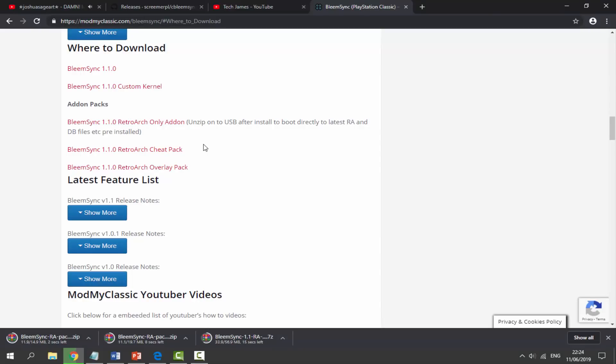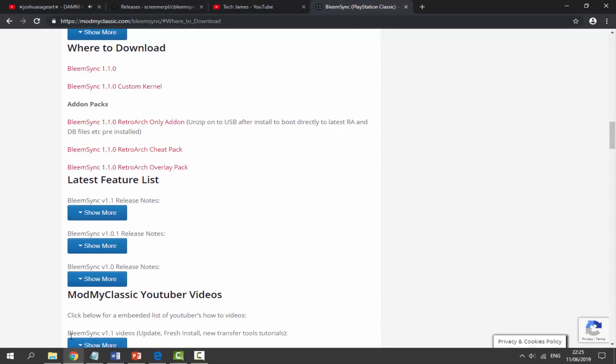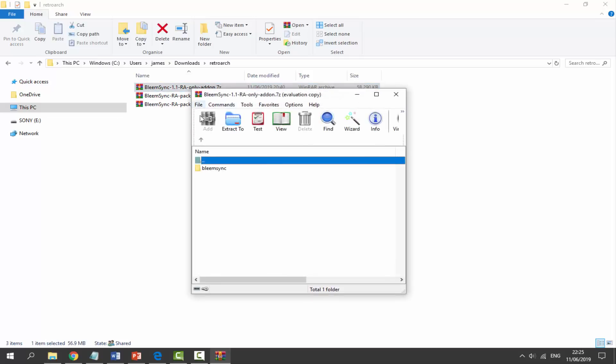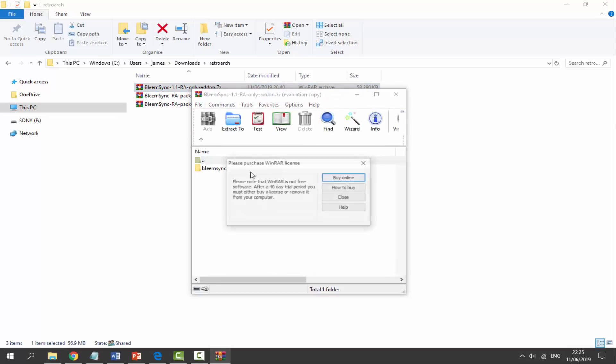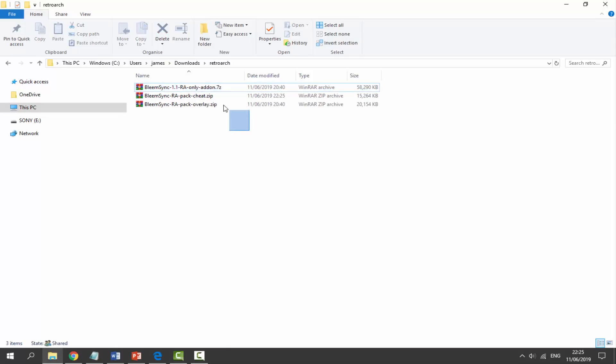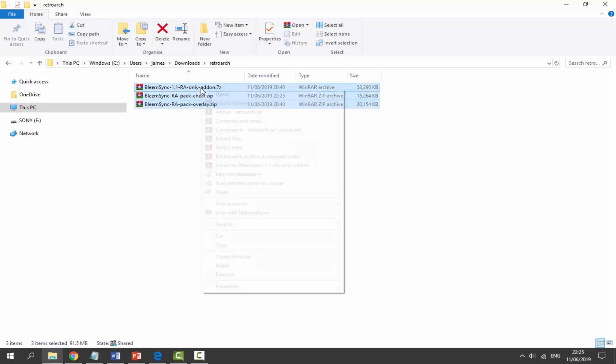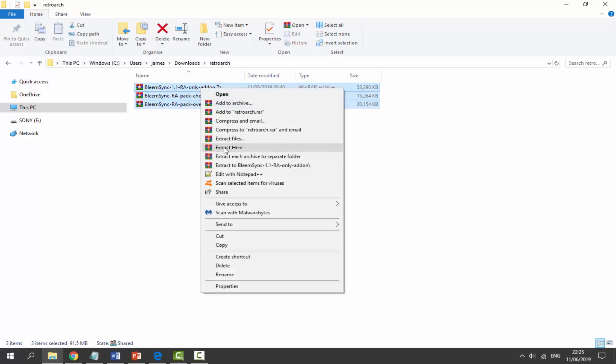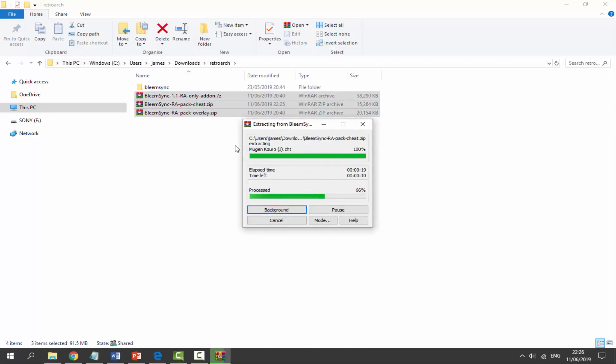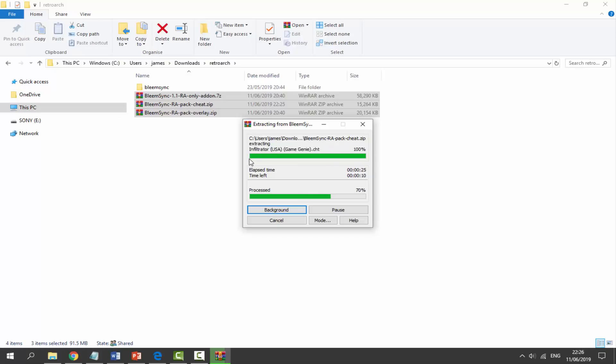So once all the downloads are done, all you have to do is go to our downloads folder and simply find them in there. As you can see, I've got everything right here. If you double-click on the zip files, you can actually see what's inside. The easiest thing to do is select all of them, right-click, and just select extract here. So this could take a few minutes to complete extracting. Just wait for it.